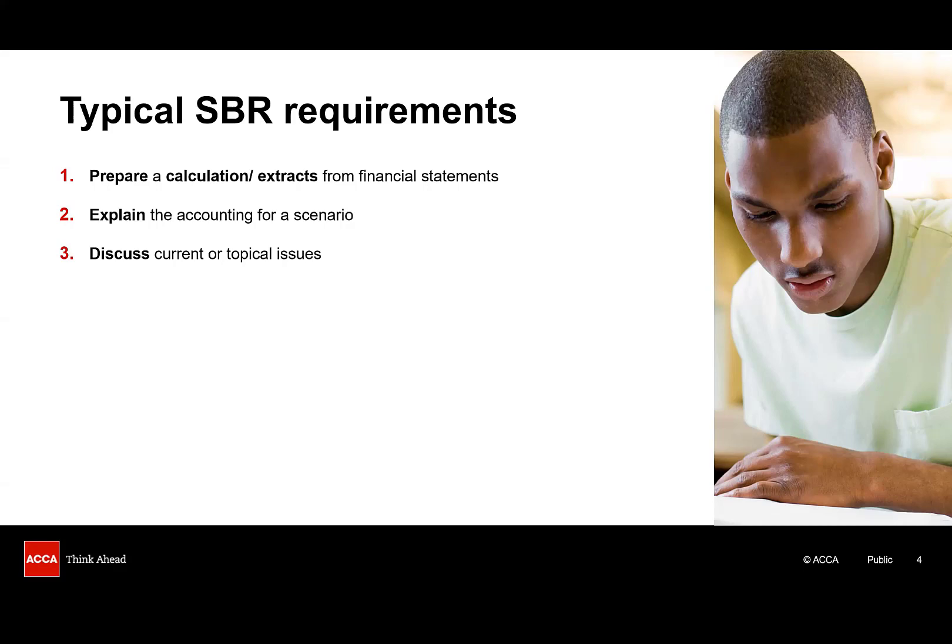Finally I'll look at the student's least favourite question style, pure discussion questions. These could relate to a current issue, for example why has a particular standard been issued or discuss the challenges in applying that standard or it could relate to topical issues.